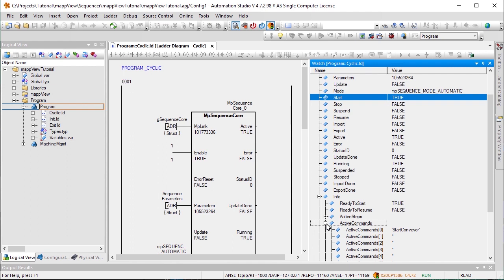In order to modify the machine process at runtime, the sequence file can be manually edited and restarted. In Part 2 of this MapSequence tutorial, we'll take a look at how to adapt the machine process at runtime using the HMI application.